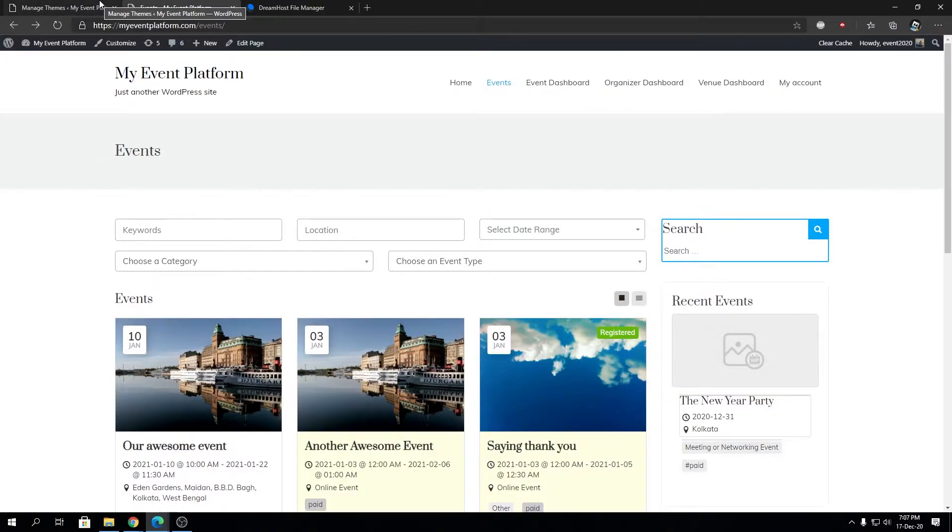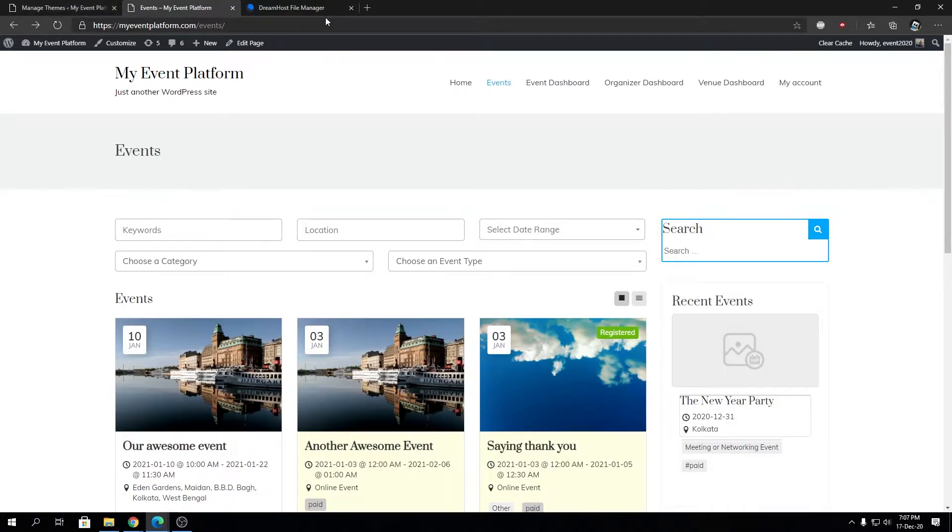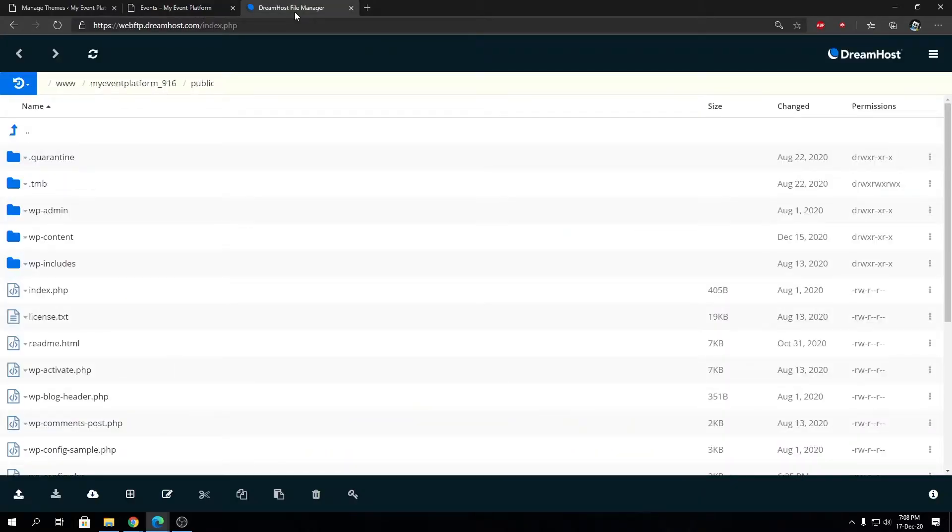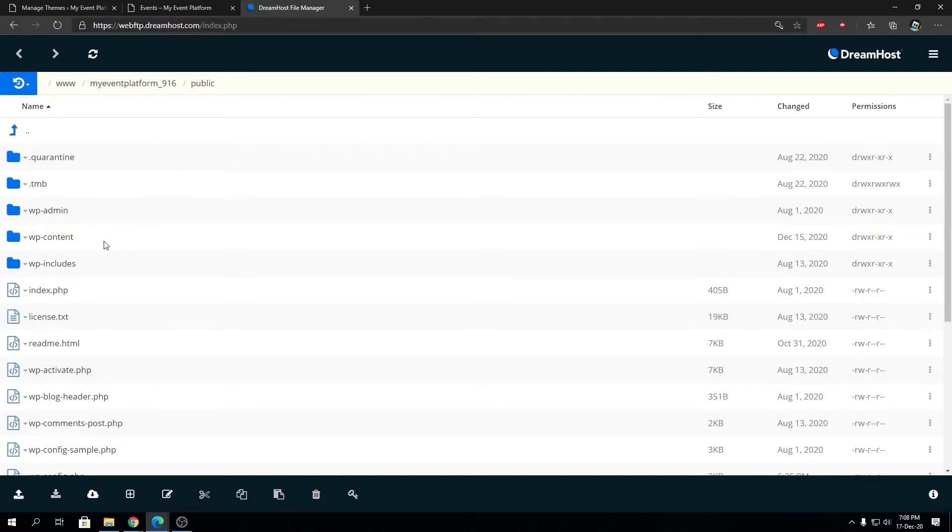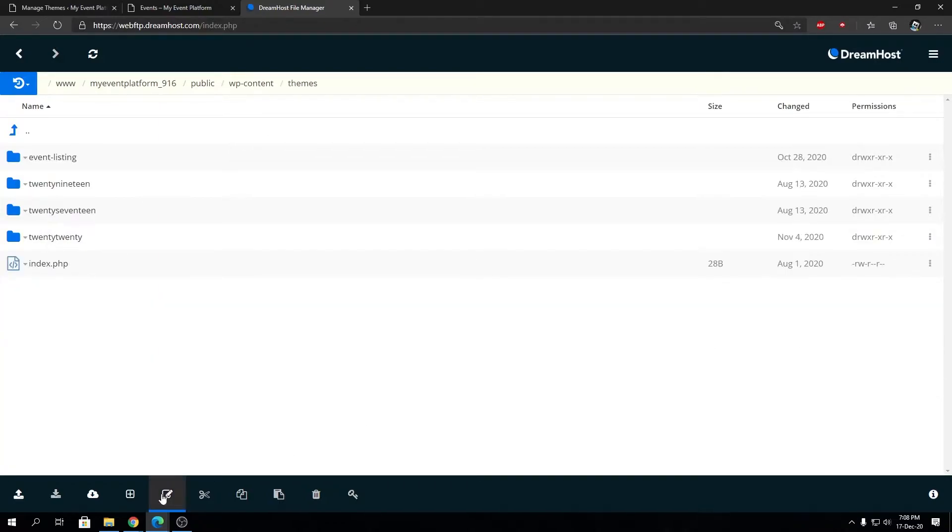For this tutorial you need a file manager. Let's say an FTP file manager, or your web host default file manager works just fine. All you have to do is head inside your website's root public_html, then inside wp-content, then inside themes.